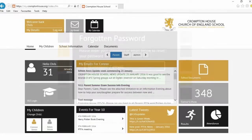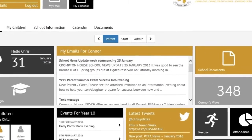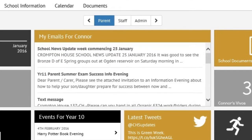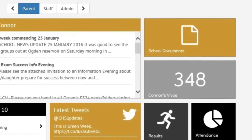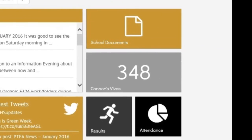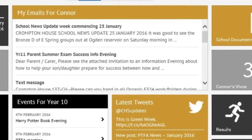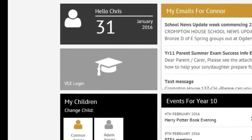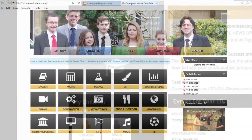Now you're logged in to the Parent Portal, you can see the main dashboard. You can see any messages from school here in the centre of the screen. The home page also shows a summary of reward vivos here, and you can use this button to access the VLE, which will automatically sign you in to the parent account.